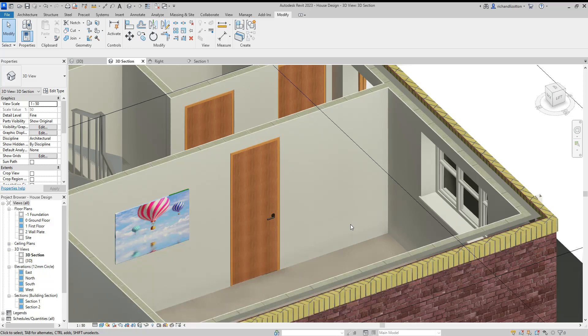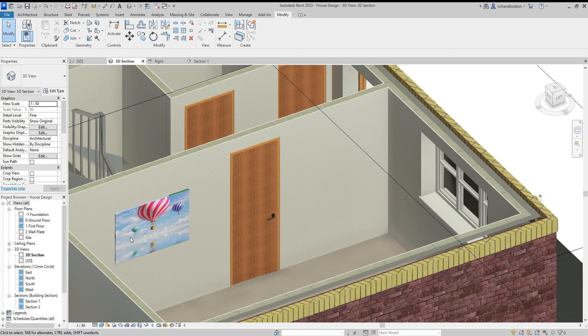In this video, we're going to have a little look at creating some wall art. You can see here's a picture I did a little bit earlier. So we're going to do something similar to this. I'm going to stick it on the other wall.